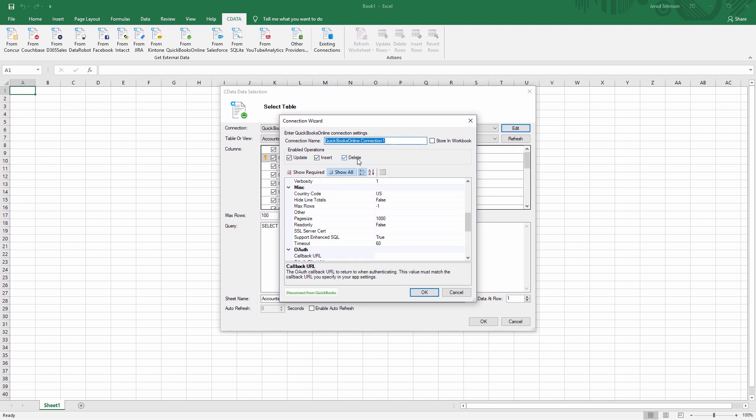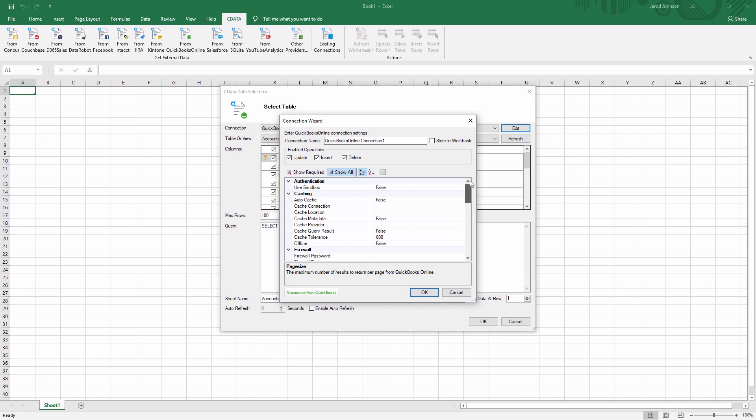For this video, we'll connect to QuickBooks Online. Detailed information about required connection properties can be found in the help documentation for each add-in.